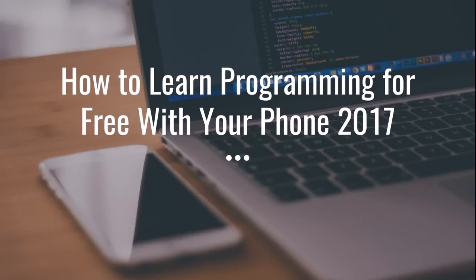Hey guys, Justin Bryant here from selfmadesuccess.com. In this video I'm going to quickly show you how you can learn programming for free using your smartphone or even your computer if you want. But if you're on the go, if you're busy, if you're working, if you're commuting, if you want to learn code...